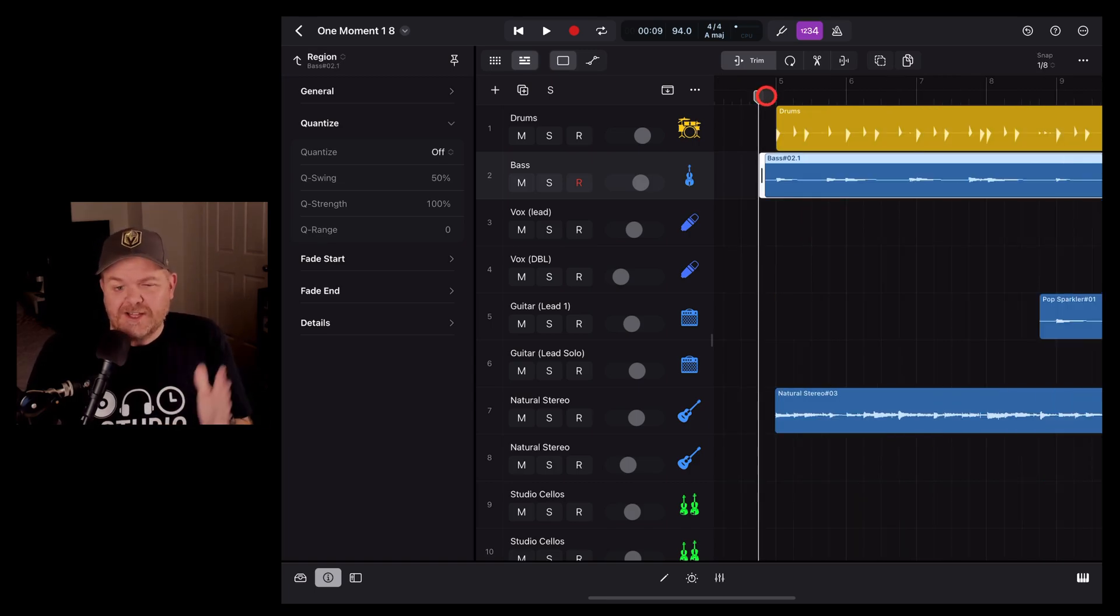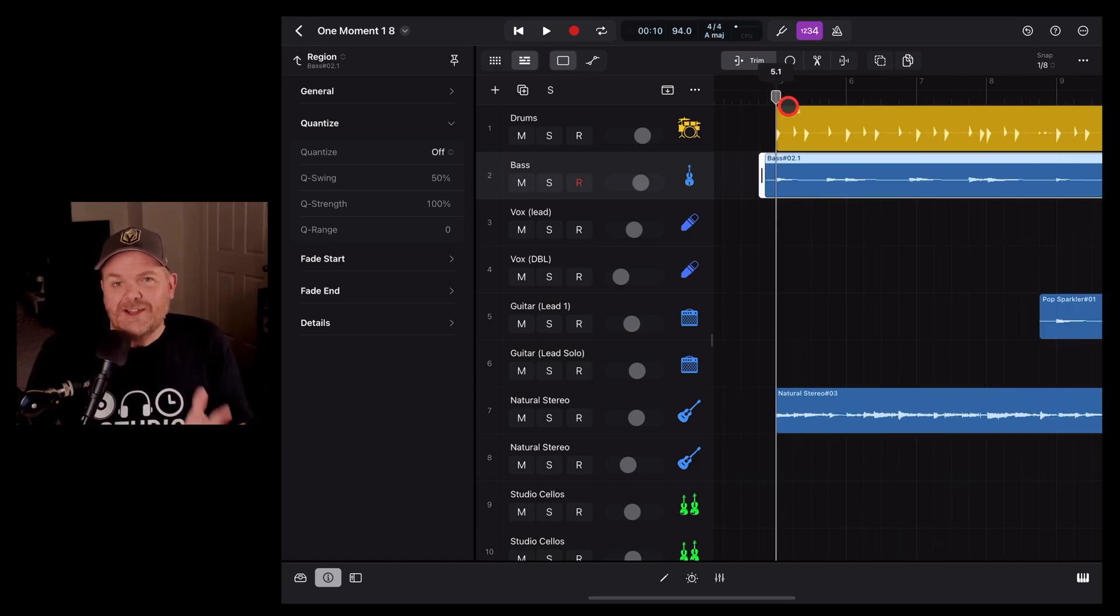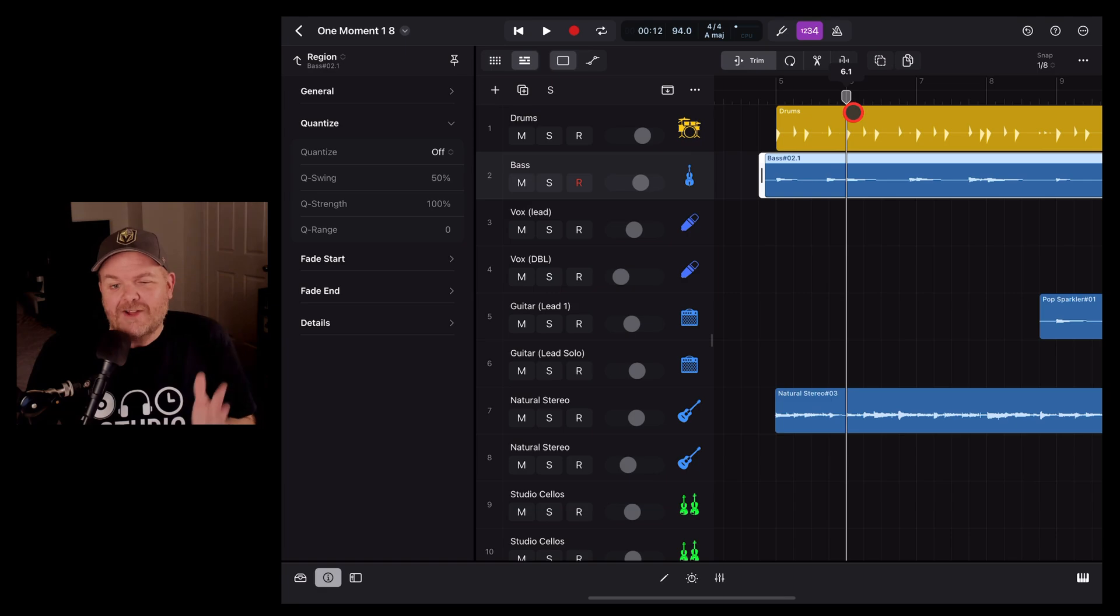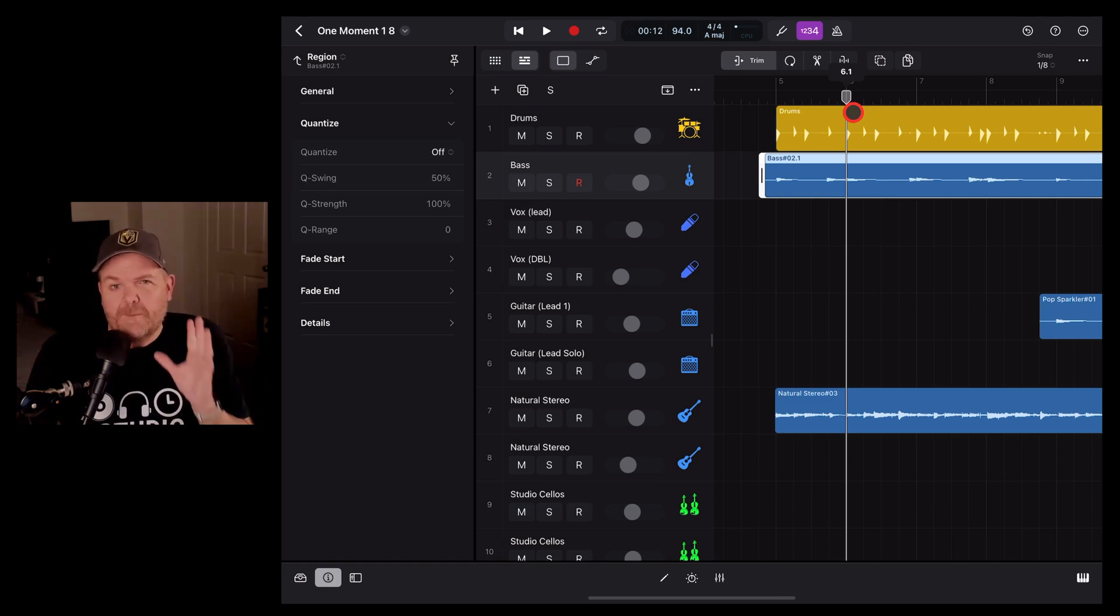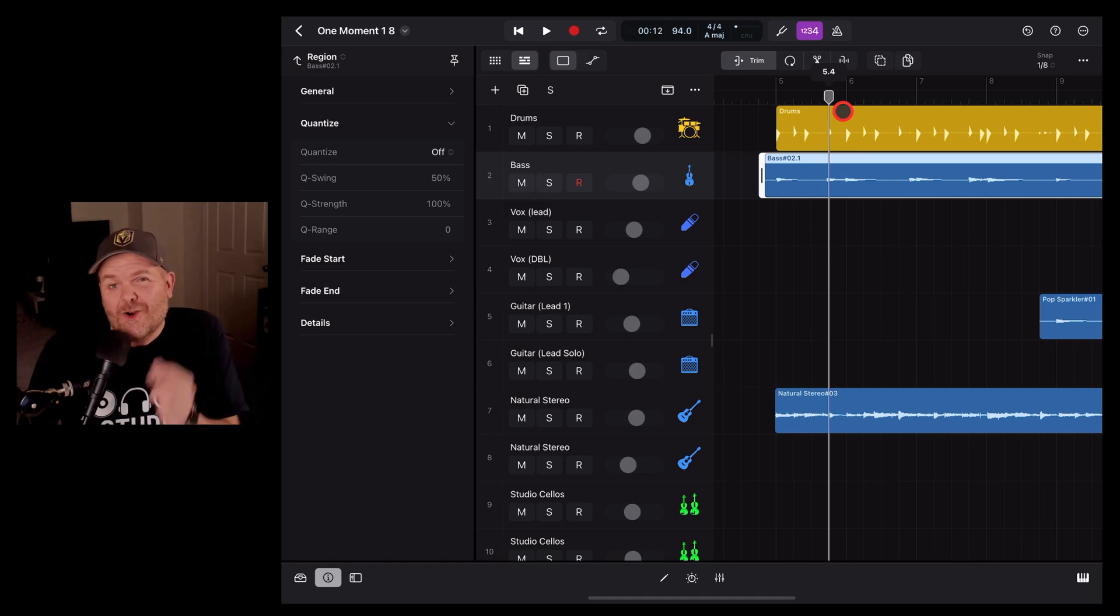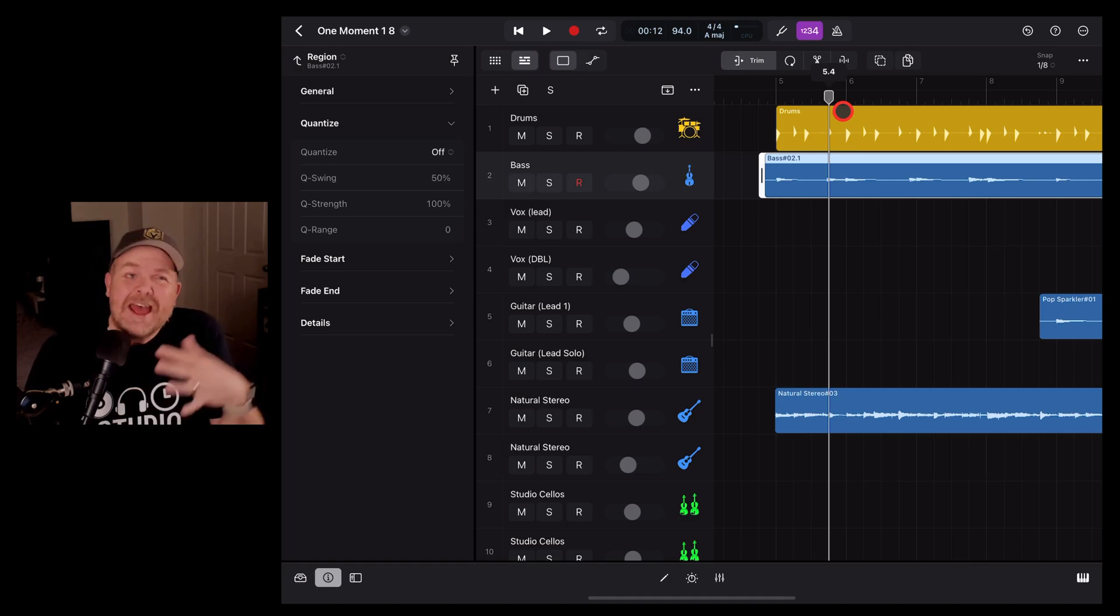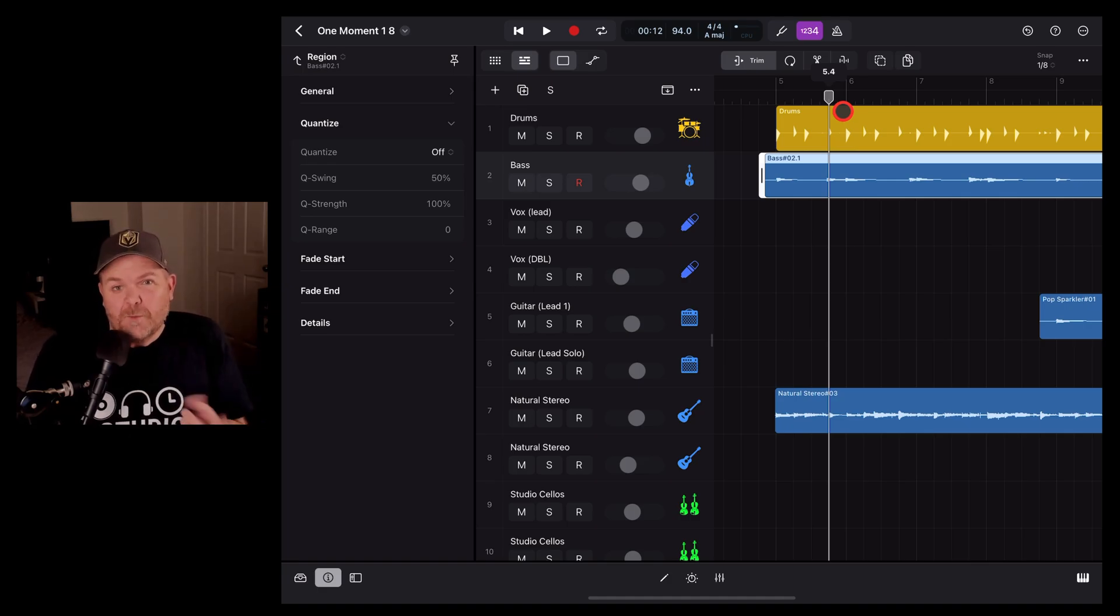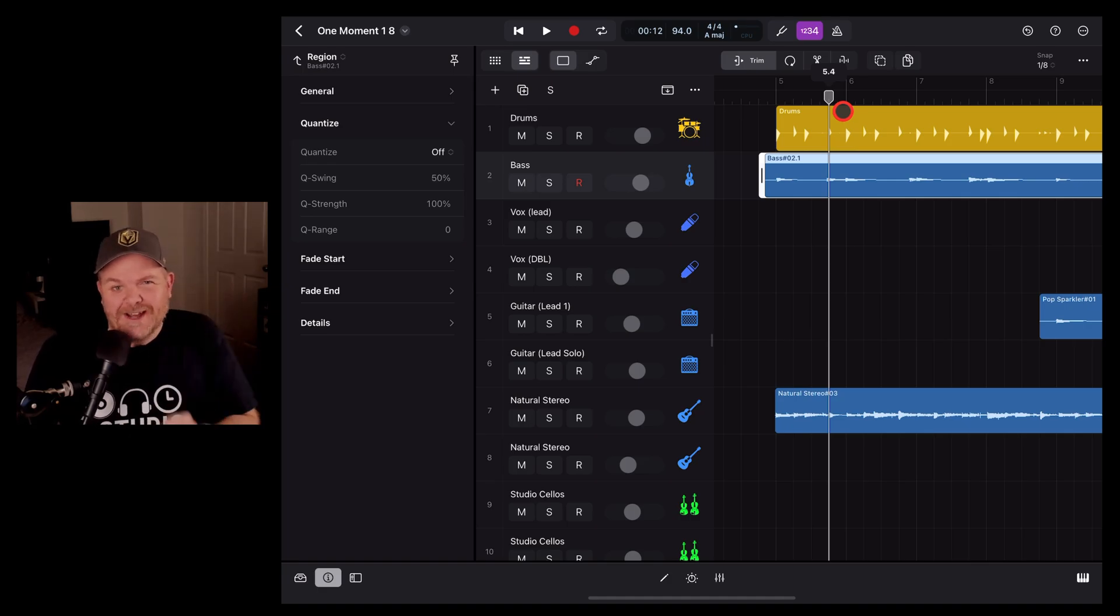Quantization analyzes the transients of your audio recording and then allows you to choose how to line those up on the beat. So if you've got transients that are not quite lining up, you can fix them with quantization. Here's how we get it done.